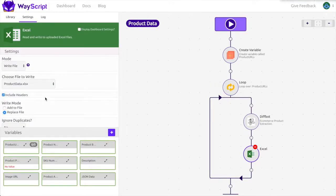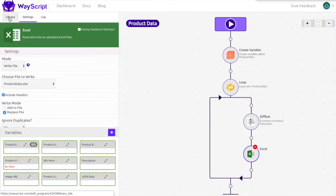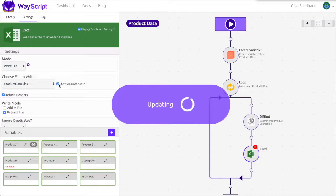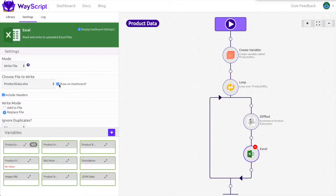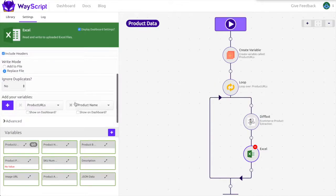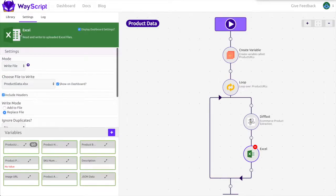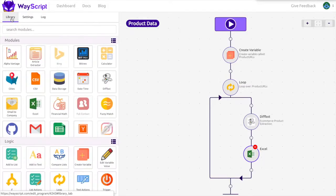Now in order to download the Excel file from the dashboard I'm going to select the box display dashboard settings and next to the Excel file I'm going to select show on dashboard. After you do that you're all done. Your program is completed and it will be waiting for you in your dashboard.